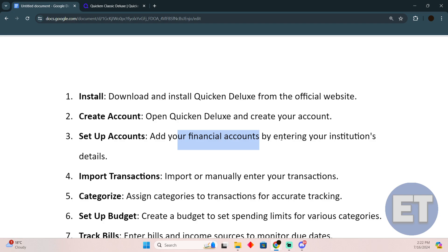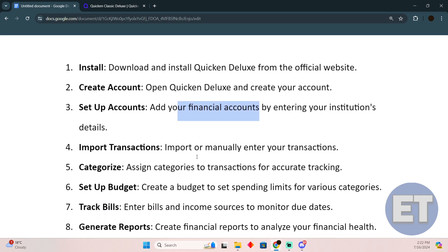After setting up your account, you have to import your transactions or you can manually enter your transactions. There are some tools which will allow you to automatically do it for you. After importing transactions, you have to categorize.